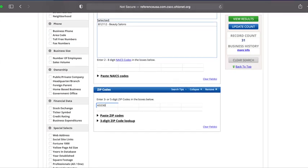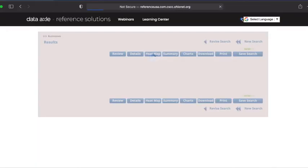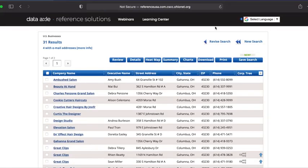Our search perimeters have been set and now we can view our results. If we look to the upper right of our page, we already see that Reference Solutions has retrieved 31 records. Let's click the green view results button to see our list of relevant companies. Now we've got a comprehensive, alphabetically organized list of all the hair salons operating in the 43230 zip code of Gahanna, Ohio.